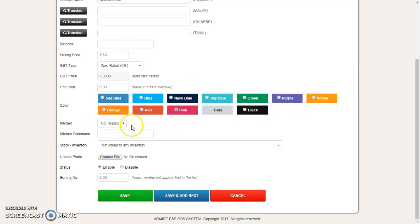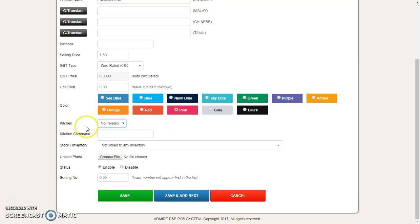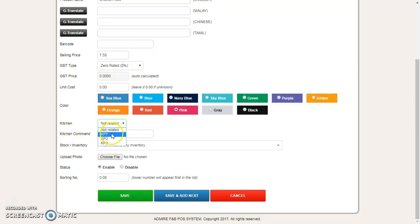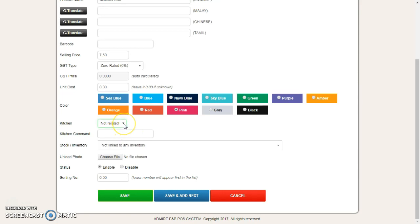Is it related to any kitchen? That means this product should print to which kitchen. You select your kitchen printer. This kitchen printer depends on your software. If you have the kitchen printer setup already, then you should see your kitchen printer appear here.